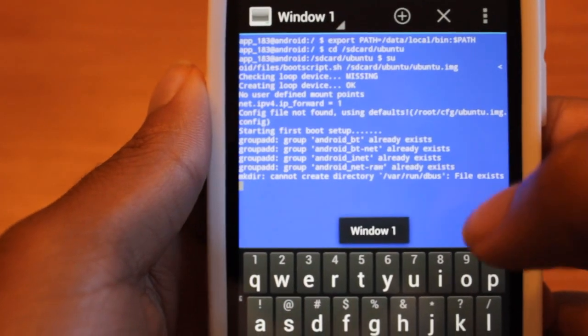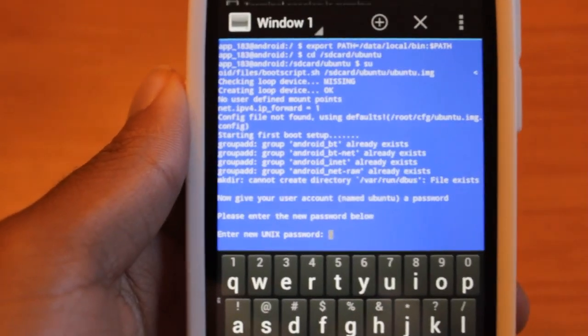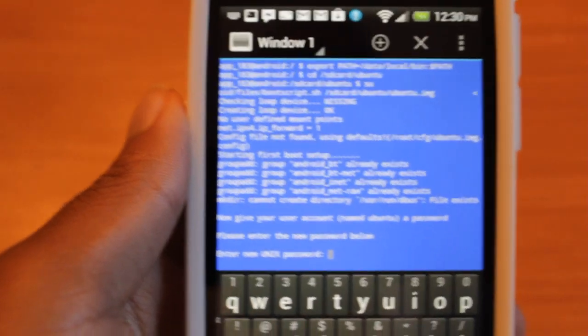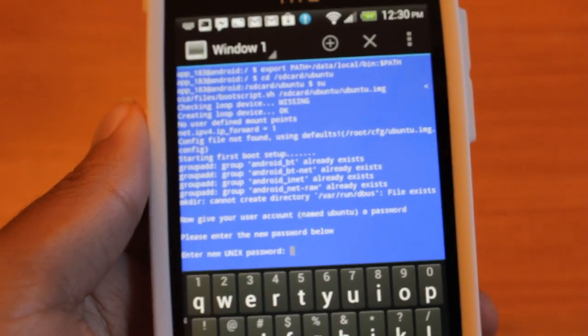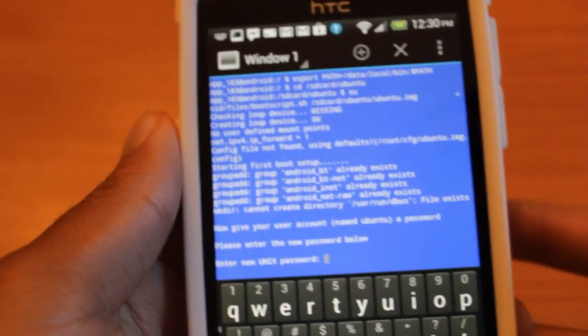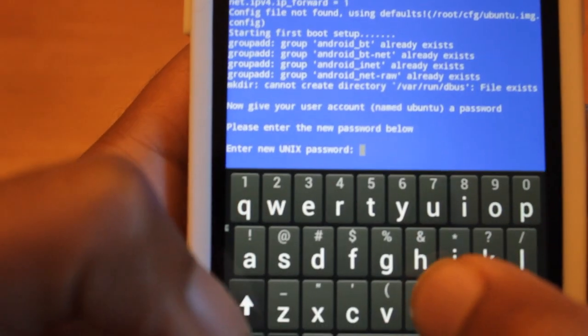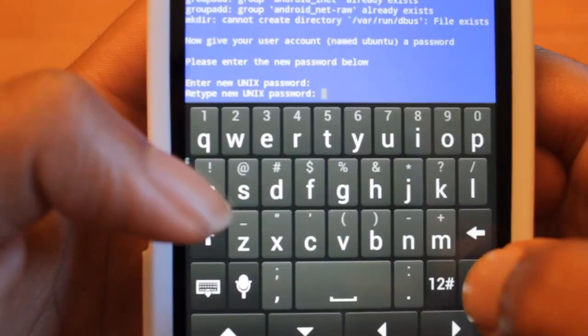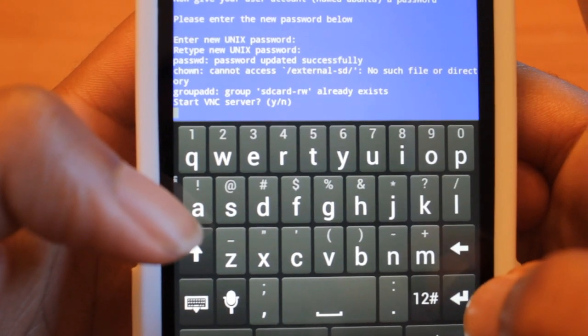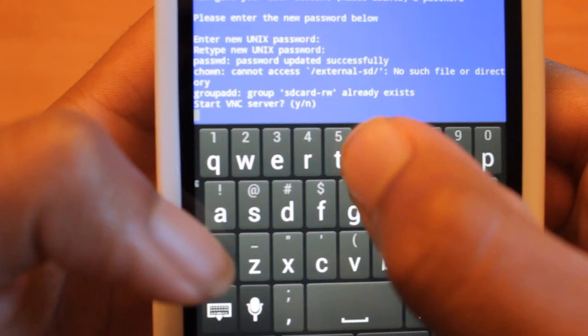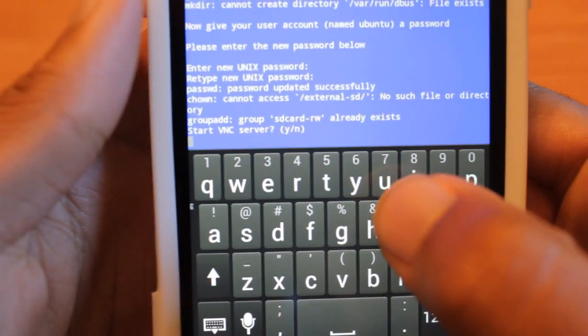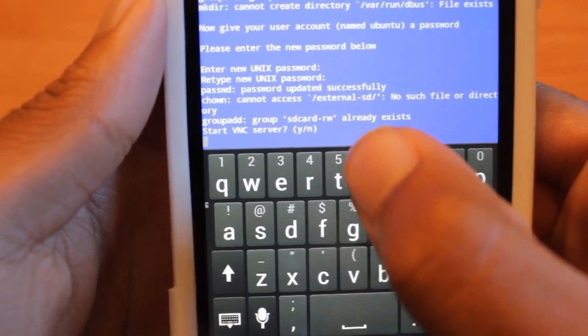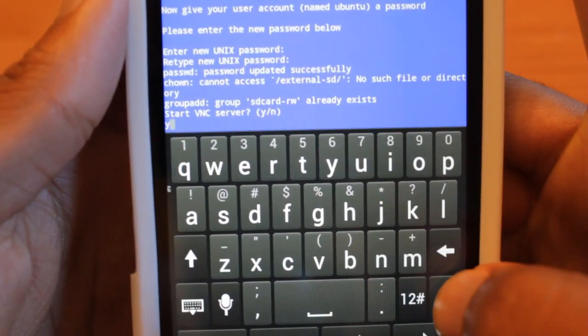And it's just going to run through all this and basically start up Linux for you. It's prompting for a password, so I'm just going to make up a password. Okay, and it's going to prompt you to start VNC server. Hit yes.